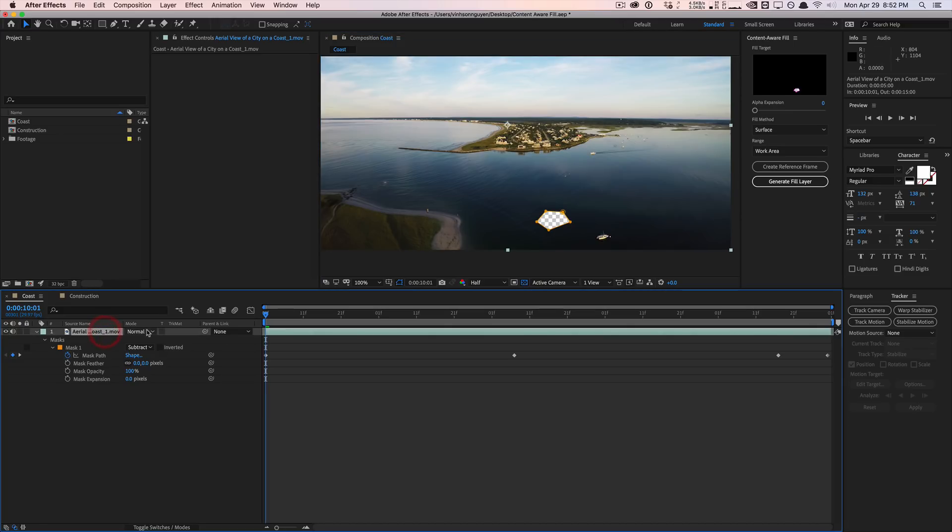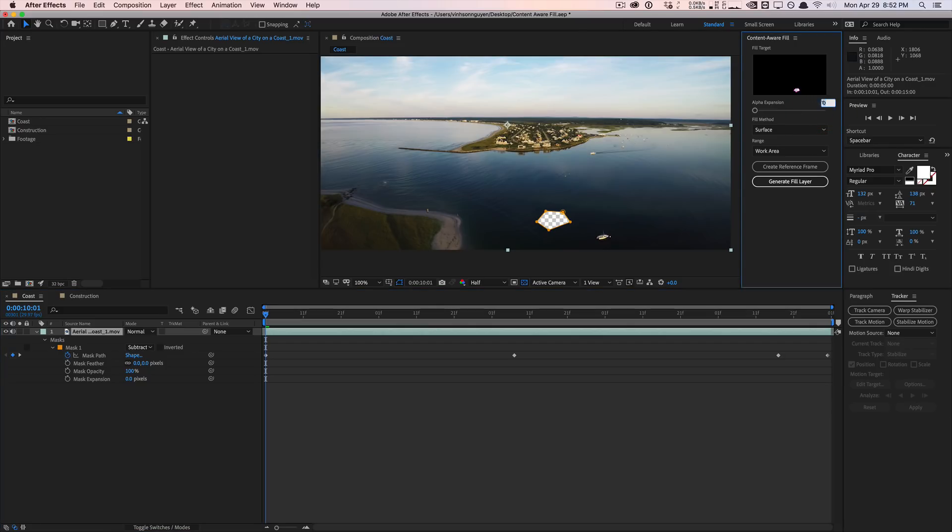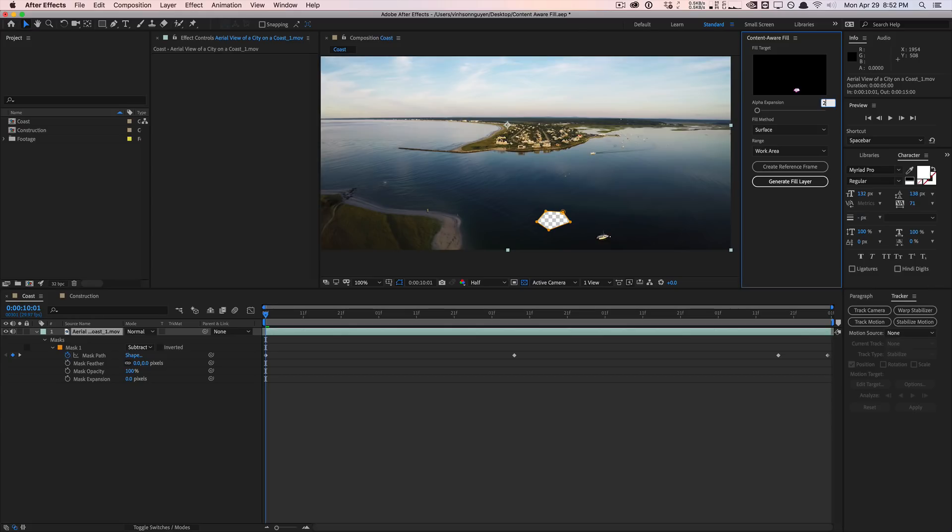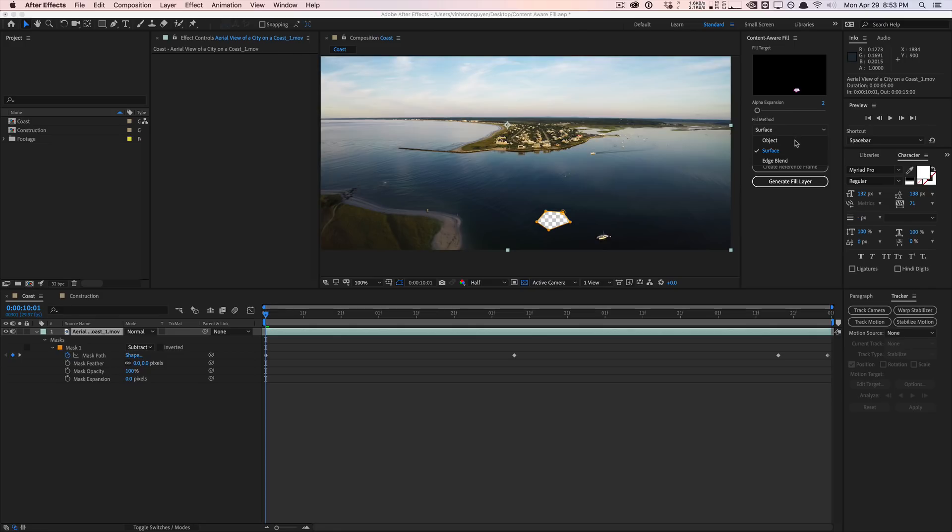Once we have that done, I'm going to go ahead and select our footage here. You have the alpha expansion, which pretty much expands your mask. We have this little cut out area here, as you can see in the preview right here. If you crank this up to like 10, you're going to see that it opens up the alpha a little bit, kind of like expanding the mask. I find that cranking this up to like two, three, four usually works pretty well. I don't usually leave it to zero, I just find that it works better with some sort of alpha expansion to get more data to analyze and fill in.